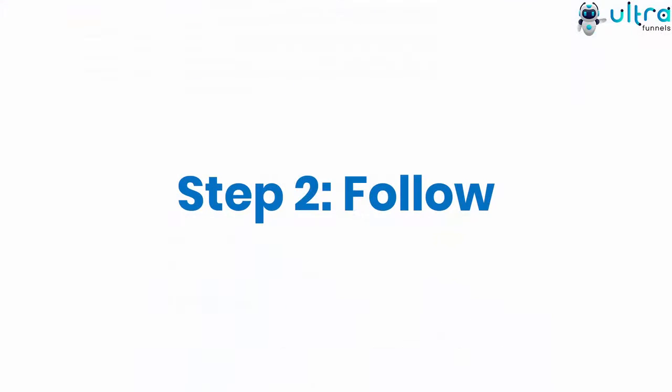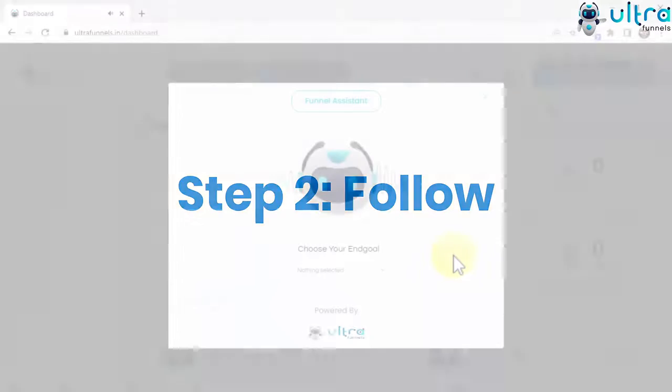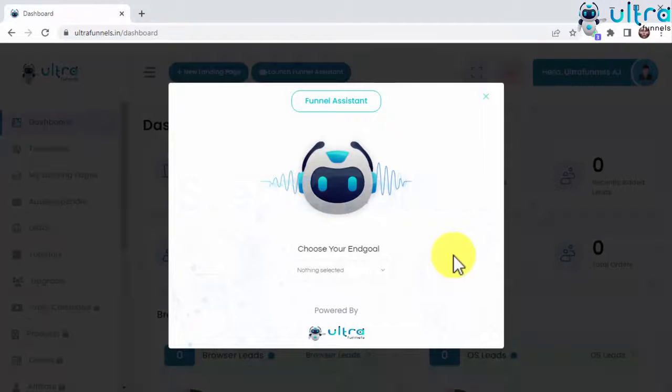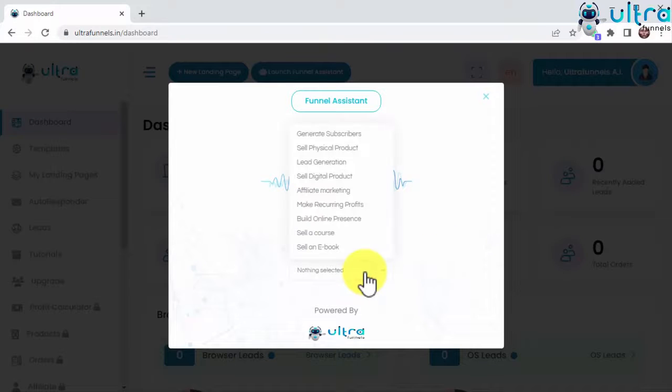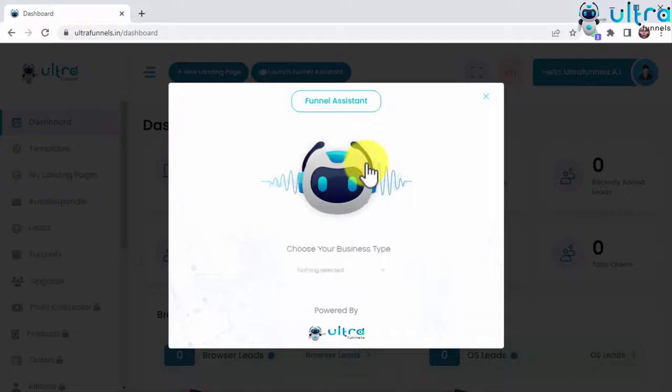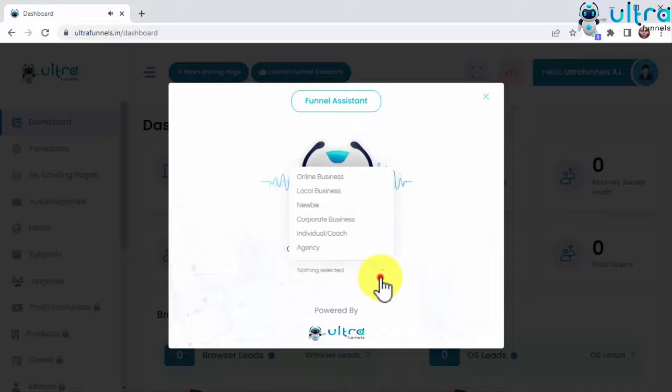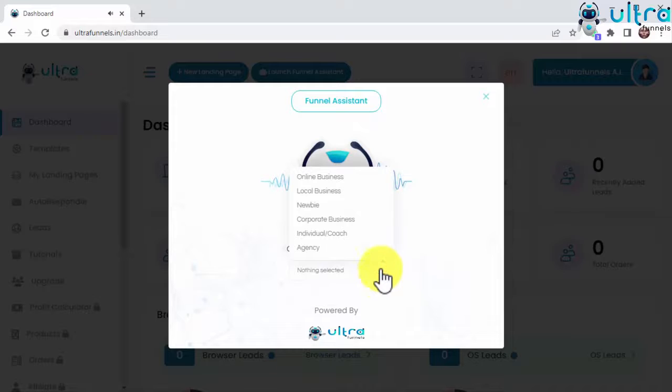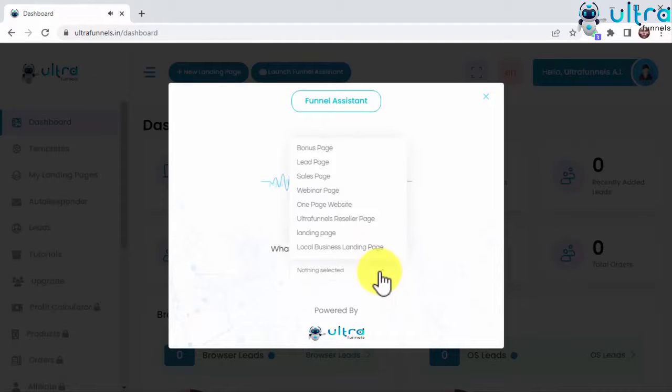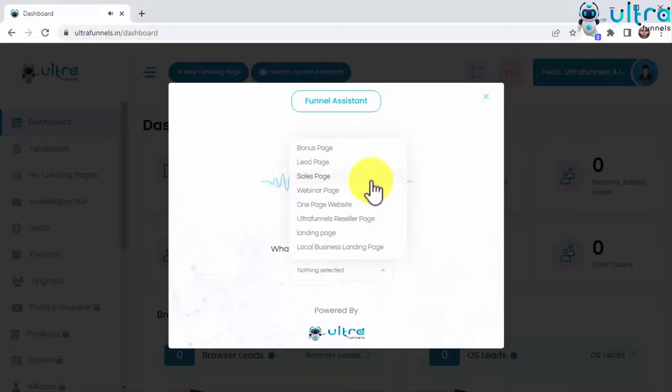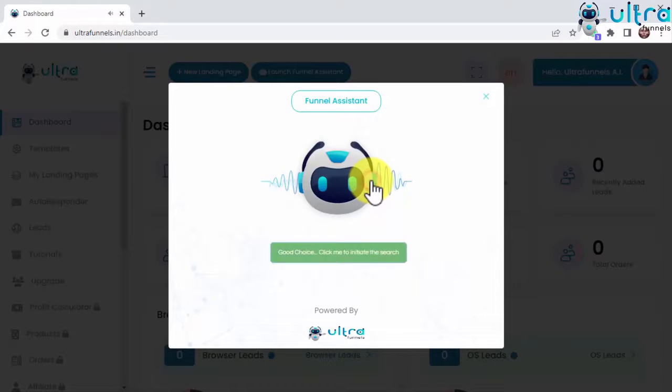Step 2: Follow. The funnel assistant will guide you step-by-step using easy-to-follow prompts. Choose your end goal. Choose your business type. What do you want to create today? Good choice. Click me to initiate the search.